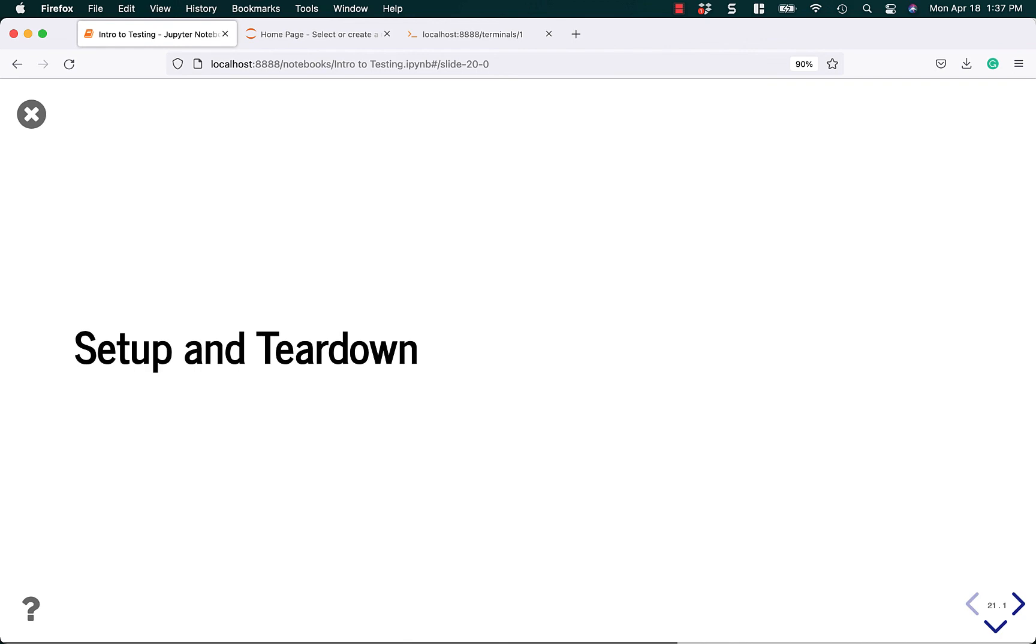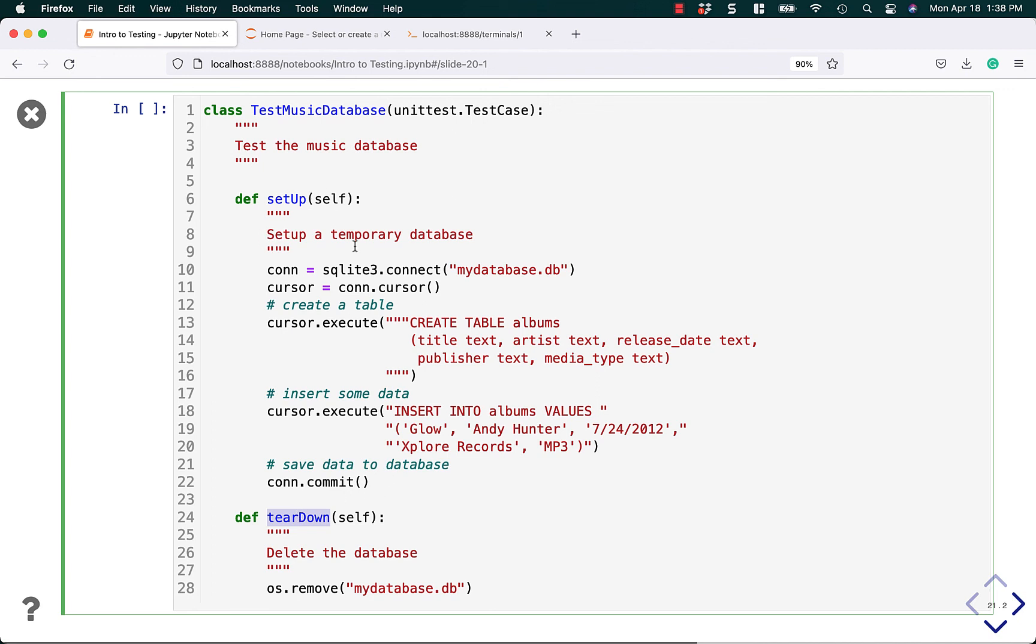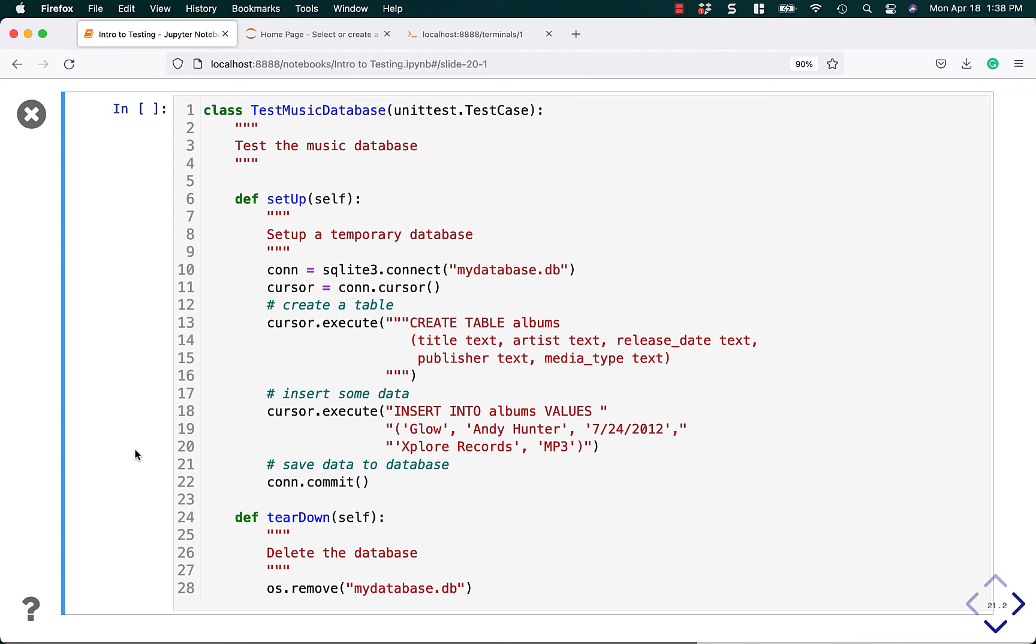Let's talk about setup and teardown. You can override the setUp and tearDown methods. Note that these methods are part of TestCase and are camel case. Note the uppercase U and uppercase D in tearDown. You have to type them exactly as shown on screen to override correctly in unit test. In this case, I'm building a SQLite database with a couple rows of data. Then in teardown, I just delete the database. There are lots of different ways to do this. I have another example on my website that inserts a lot more data you could play around with.